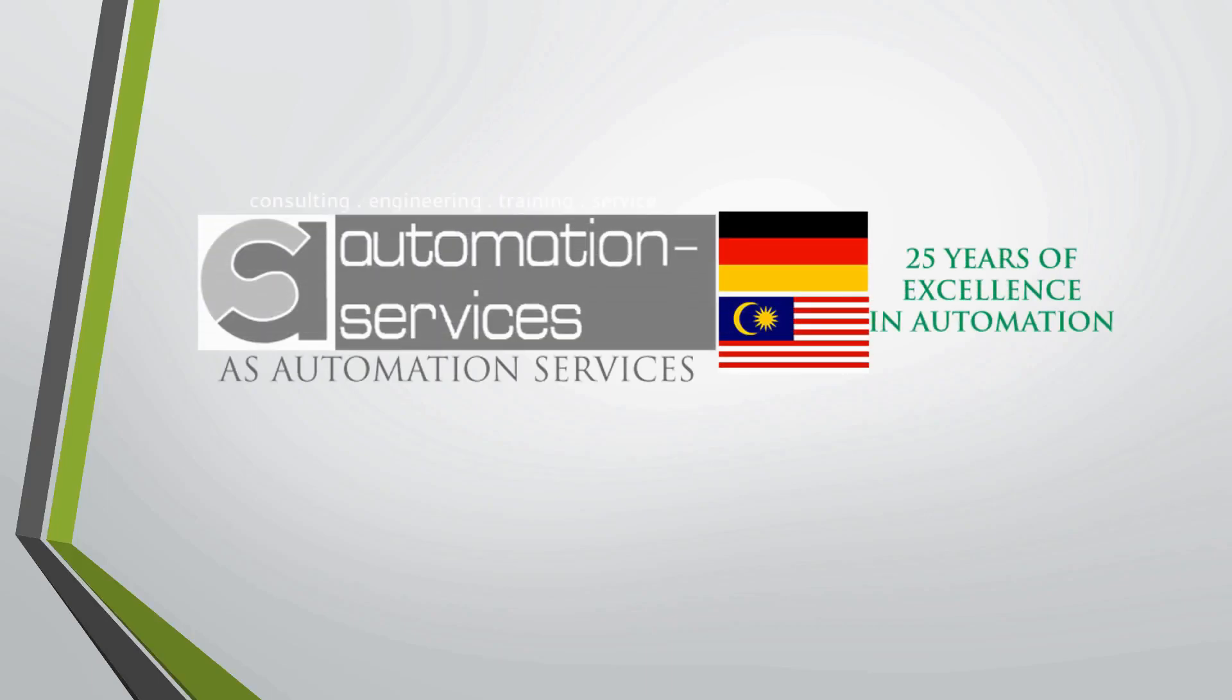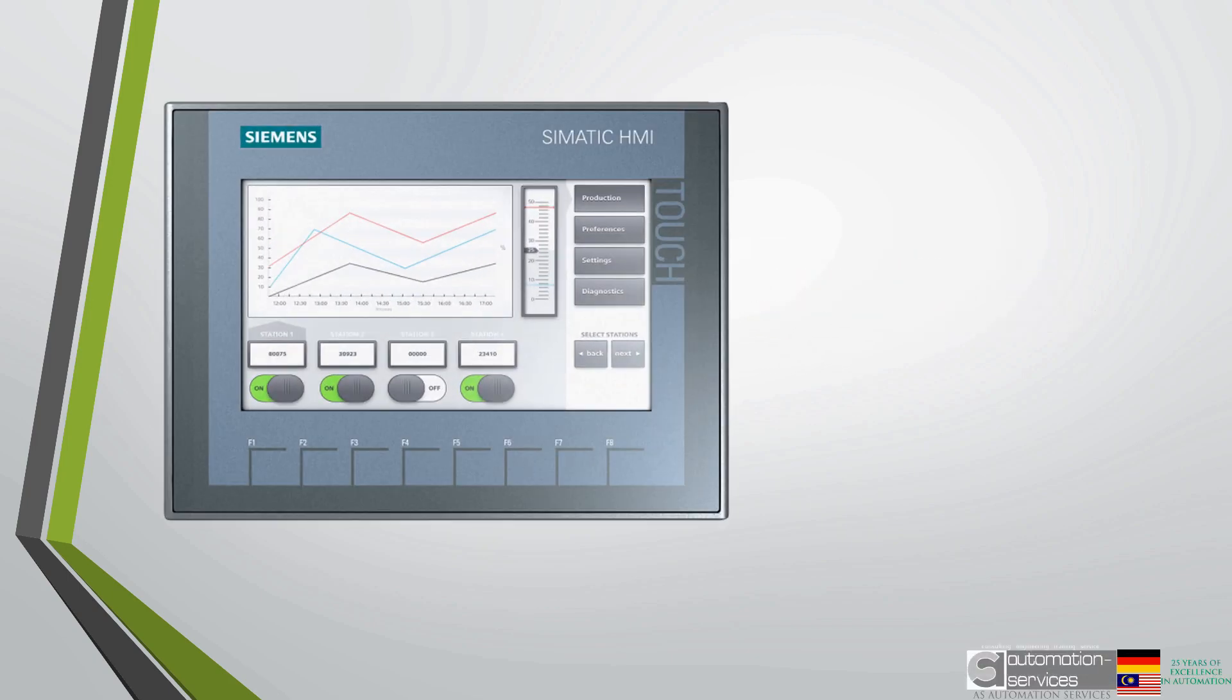Welcome to another informative video from AS Automation Services. Today you will learn all about HMI.